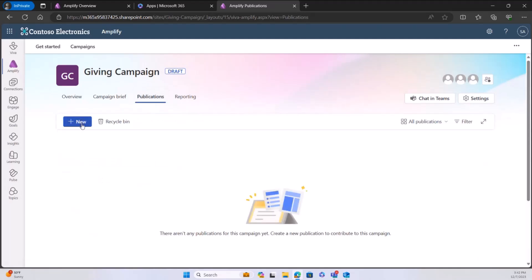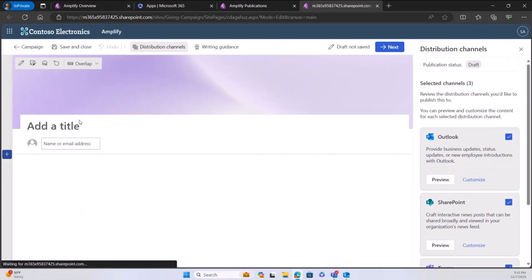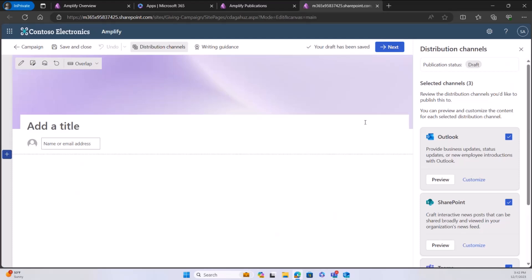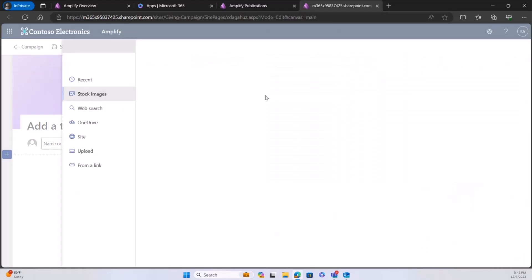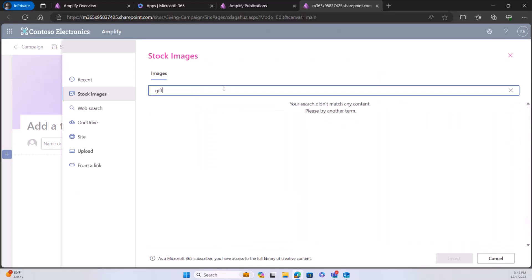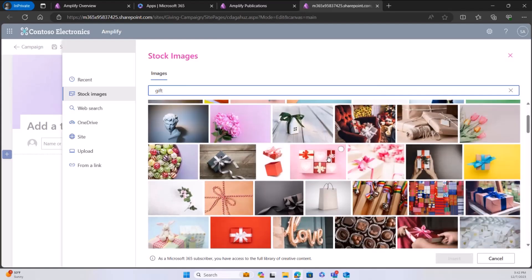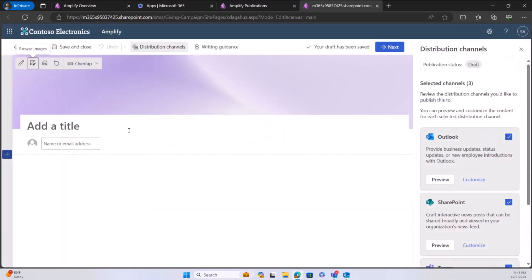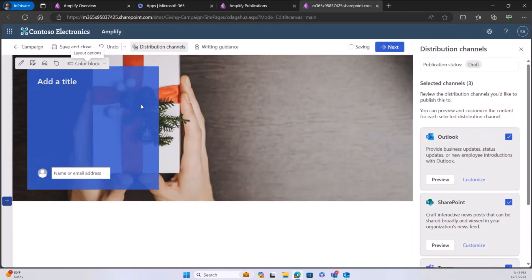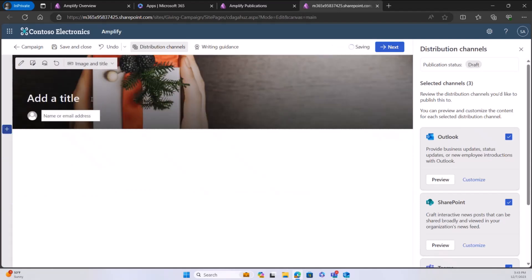Next up, we're going to take a look at the publication. This is where I create messages to add to audiences on several different channels. For those of you who have worked with SharePoint, this should look very familiar — it's essentially a SharePoint news post that goes through a transform process to make it into an Outlook email, Teams message, or SharePoint news post. I'm going to browse for images and choose a stock gift image, then pick a color block layout.